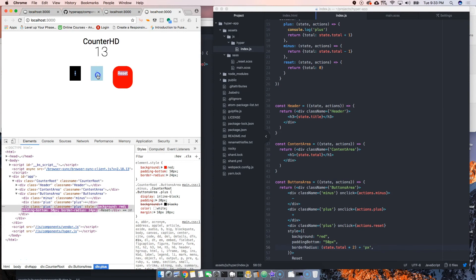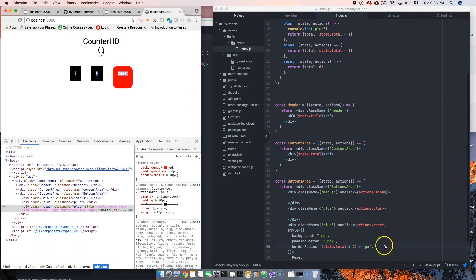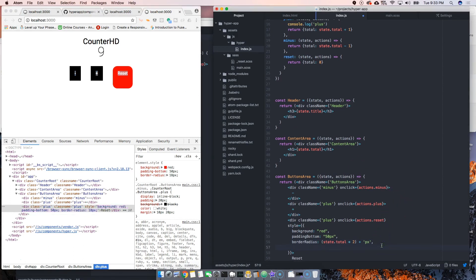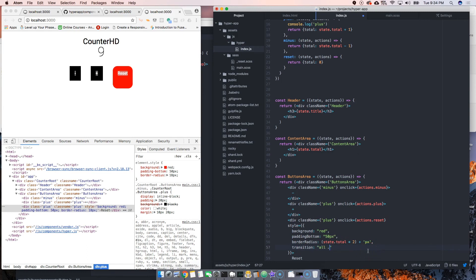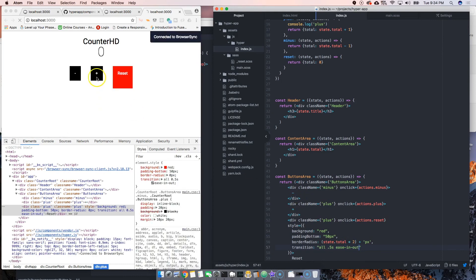You can see it starts changing — we can also do animations through here. We add a transition property and say all 0.5 seconds ease-in-out — the same way as regular CSS, only the difference is instead of border-dash-radius we use camelCase: borderRadius. Save that and it will be a bit more smooth.